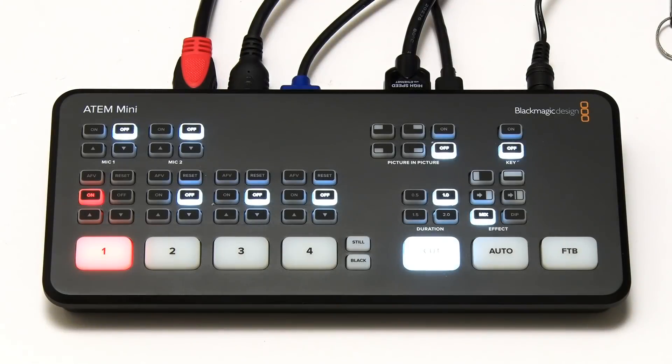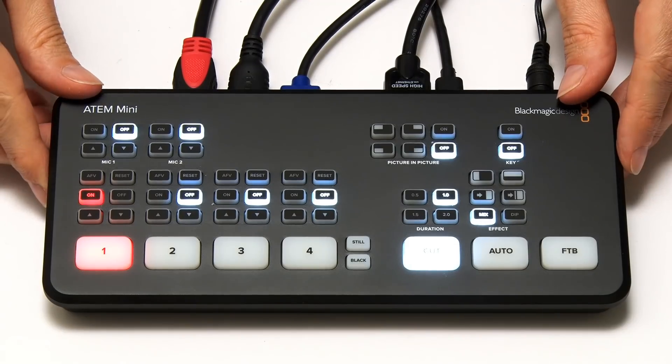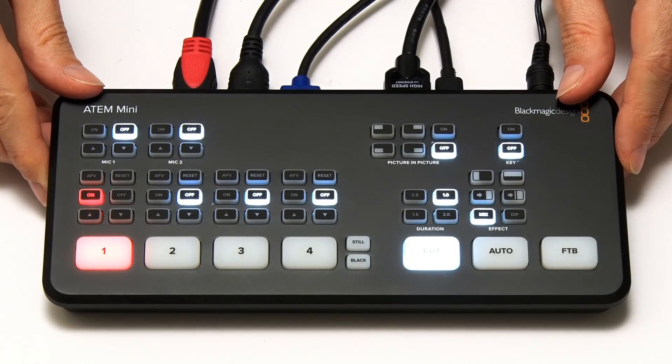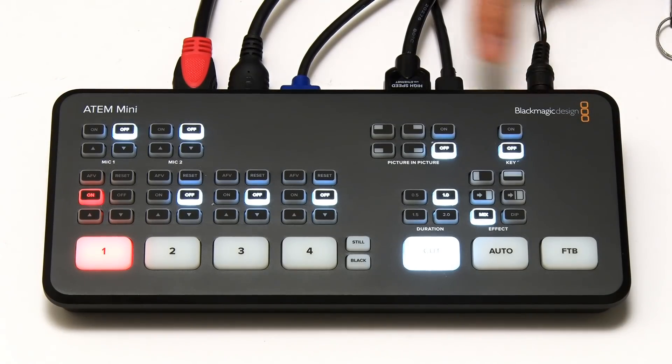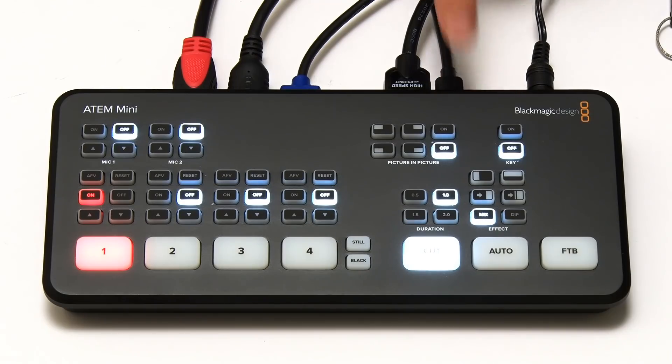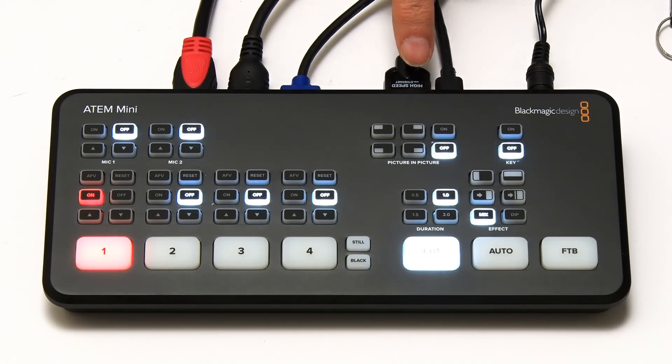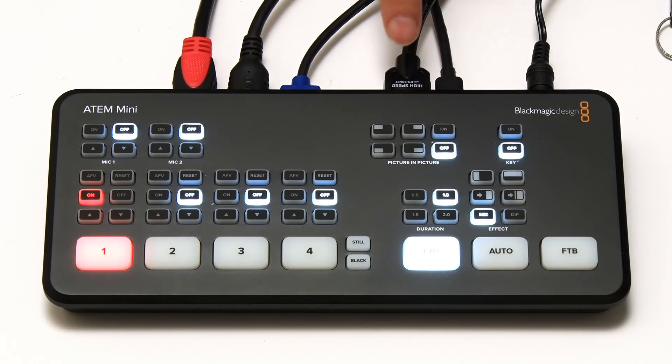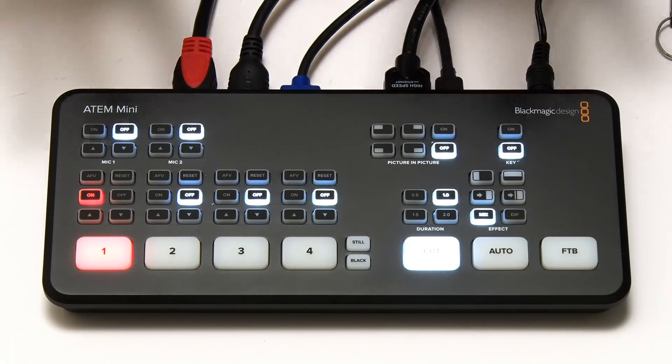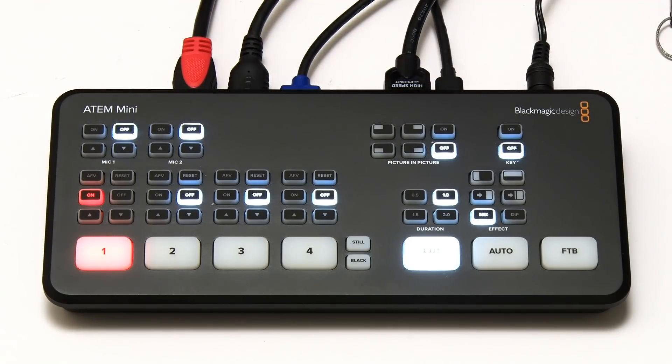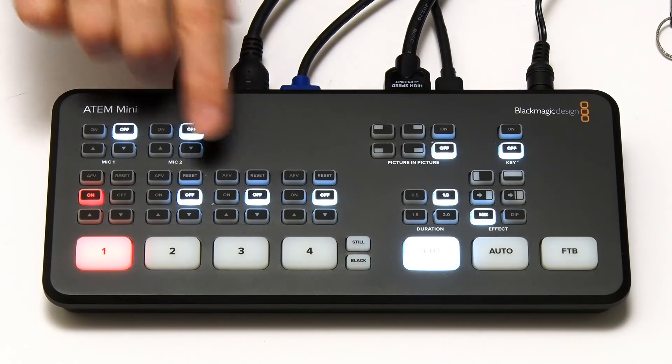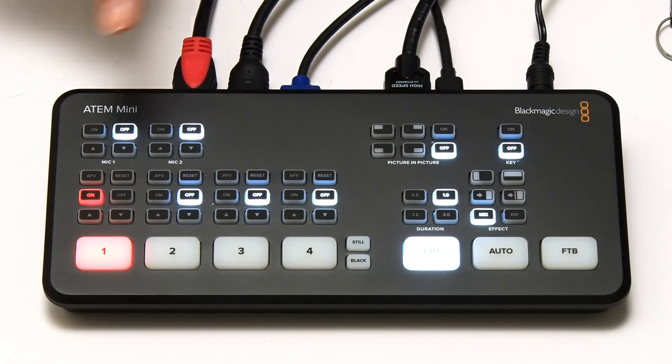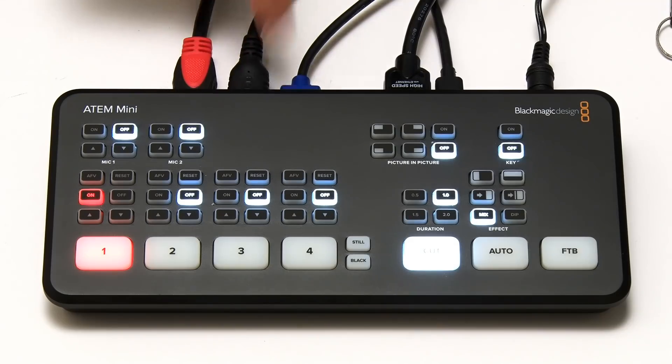I've now got the ATEM Mini all connected up and working. We've got power going in here, USB-C going to my laptop so it can appear as a webcam, we've got the HDMI output going to my Blackmagic Design Video Assist 4K to record what you're seeing here, and we've got three HDMI inputs from the camera which is actually recording this shot, from another camera, and from a computer.